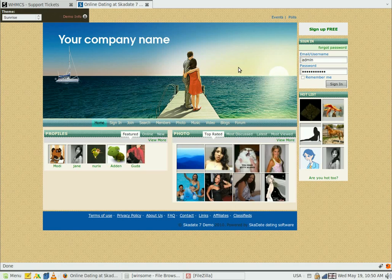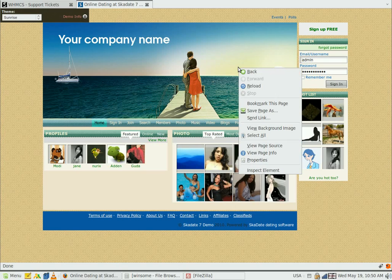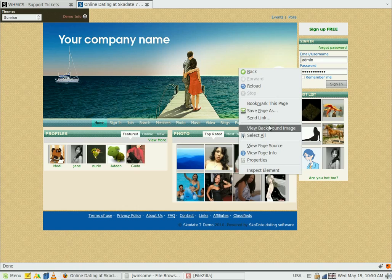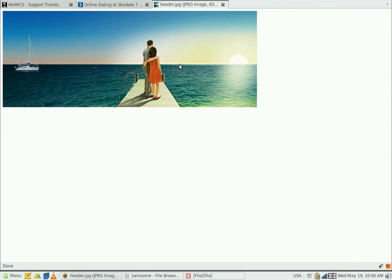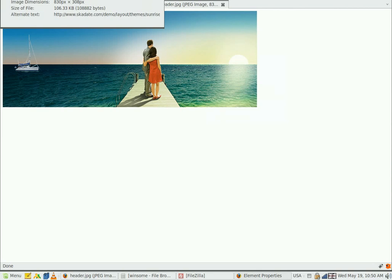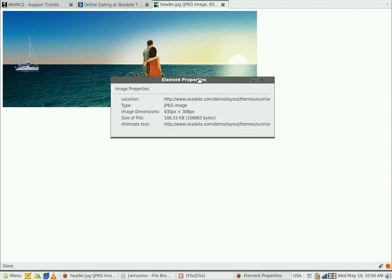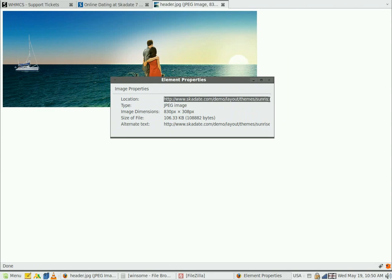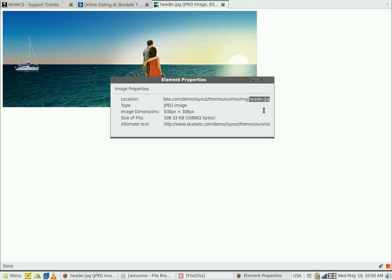Let's start with the image. To change the image, we should find out its properties. Right-click on the image and see the image location, name, type, and dimensions.